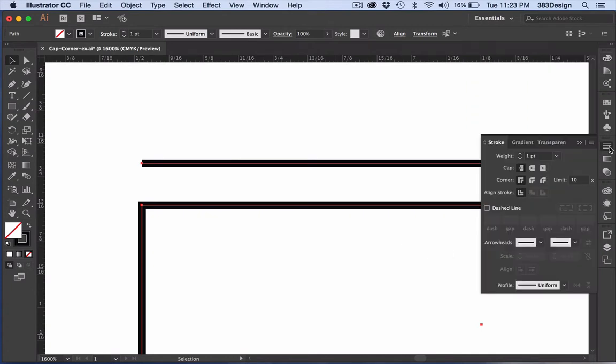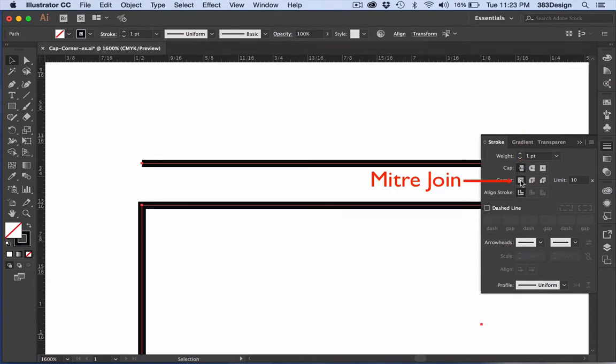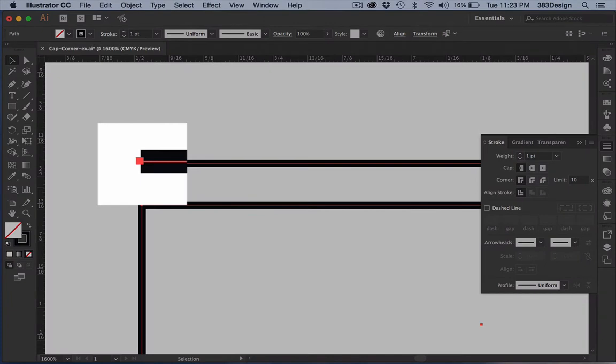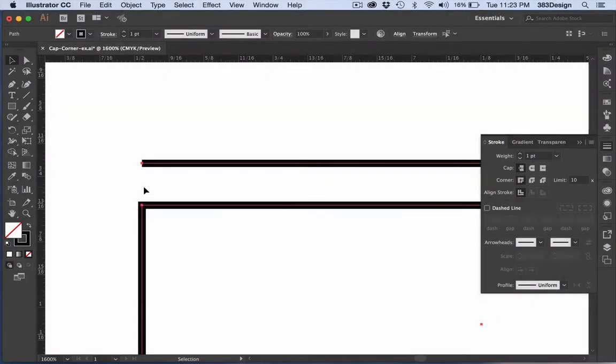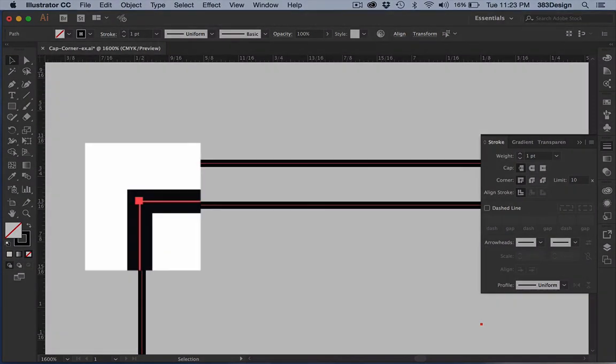There are three options for the cap and the corner. The first and default setting is called a butt cap and a miter join. These settings make the ends of your lines look square and the corners look very pointy.